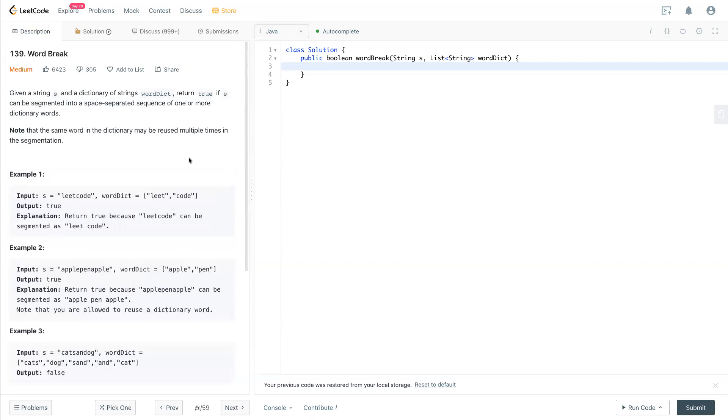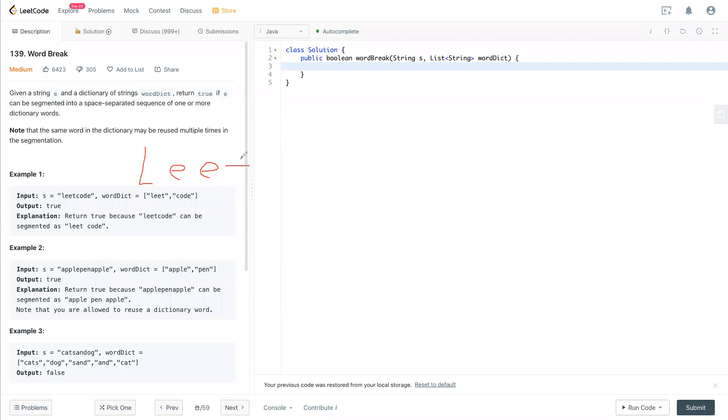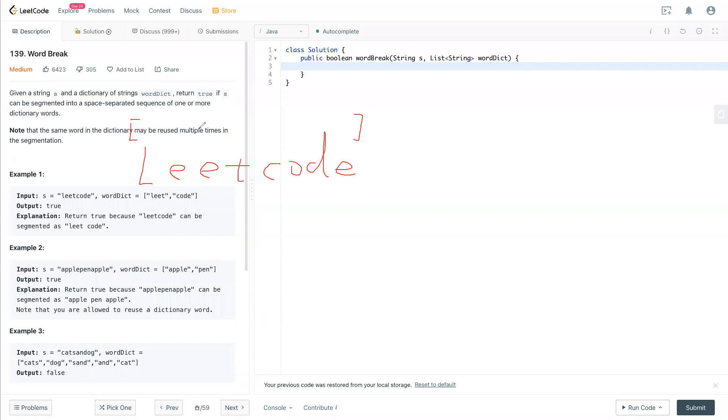So the basic idea is, let's draw the example, lead code right here. First, we create a boolean array, but we write it out like this, so it's easy to see. So you can imagine, this is all false at the beginning, the boolean, so it's all false. Now it's index 0 all the way to the end.